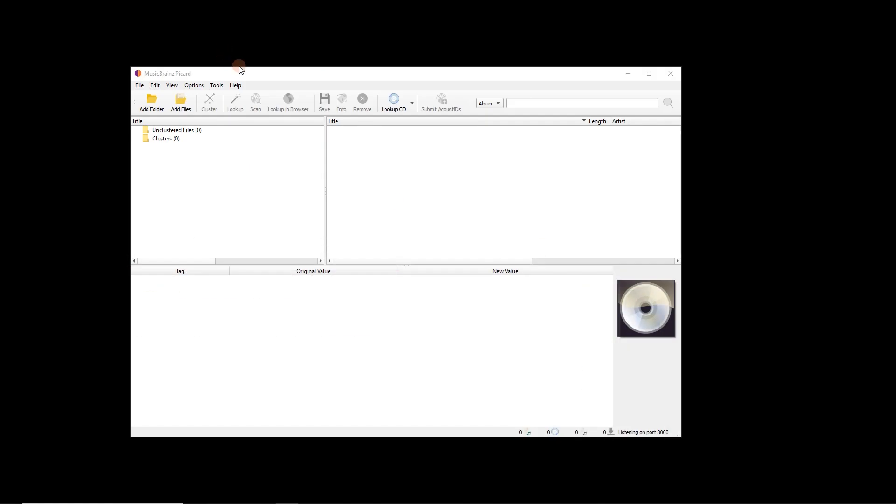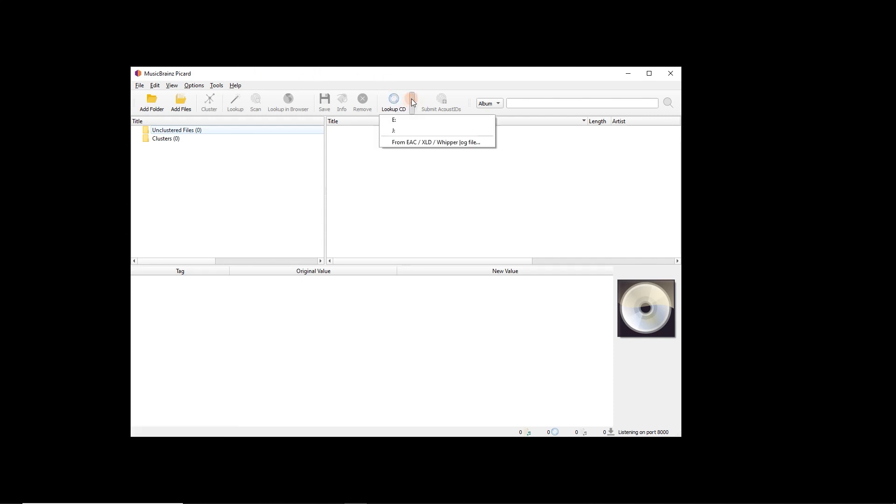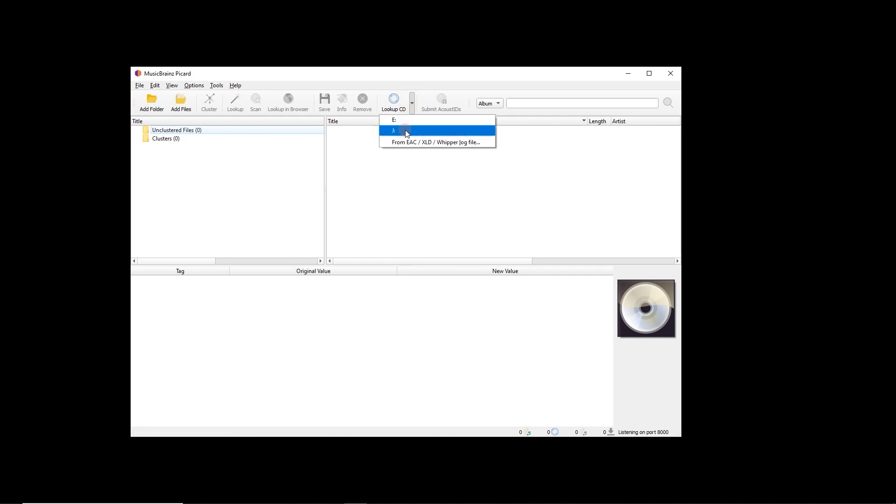But now to submit a disk ID, we're going to use MusicBrainz Picard here. This is MusicBrainz's official tagger. We're going to hit look up CD. So here we can pick from the CD drive. I've got two, so I'm going to click on J.